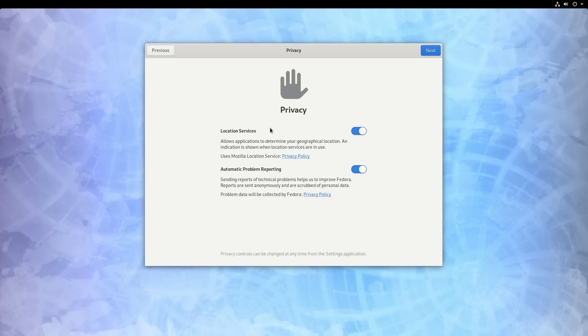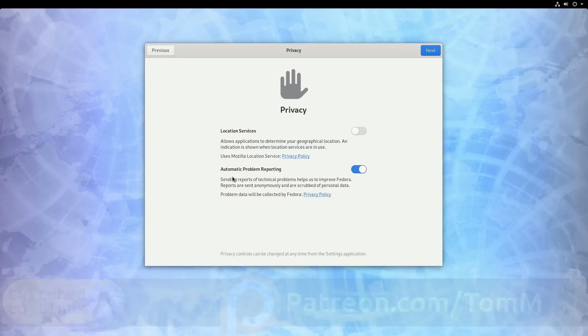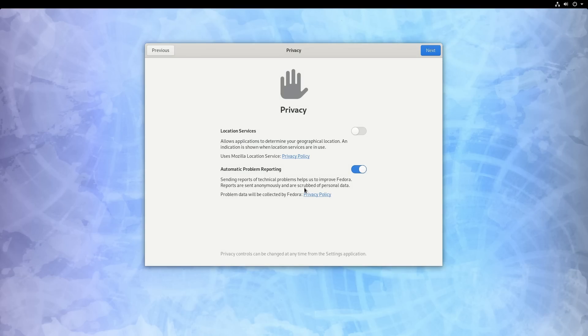And then this is the ability to set location services. So do you want applications that are programmed with geo location services to be able to identify that based on your IP address? I do not like that. So I'm going to say no. And then automatic problem reporting. Do you want reports to automatically send information back? So this will send out reports allegedly anonymously scrubbed to personal data. I do not know all of the details about how that would work. So I'm going to turn that off.